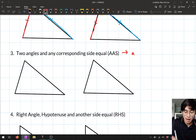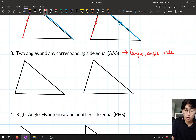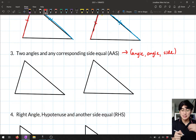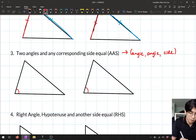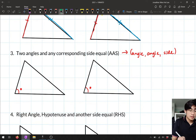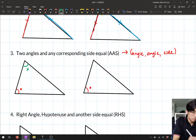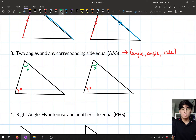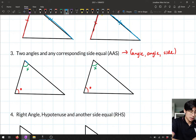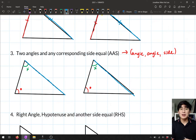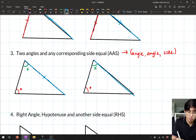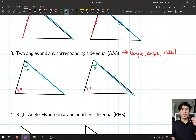The third test is AAS — Angle-Angle-Side. If I've got two equal angles and any corresponding side equal, then the triangles are congruent. For example, if this angle equals that angle, and another angle equals its corresponding angle, and one side is equal, then the two triangles are congruent.